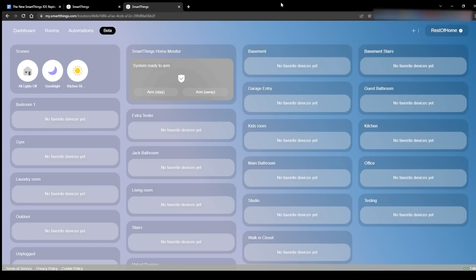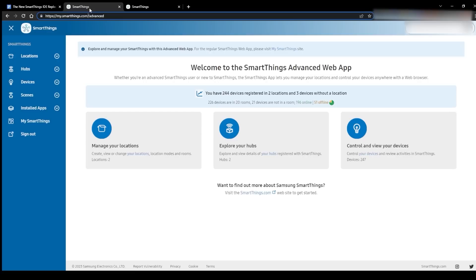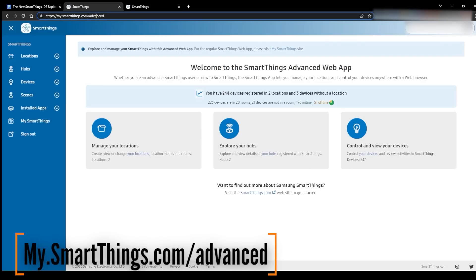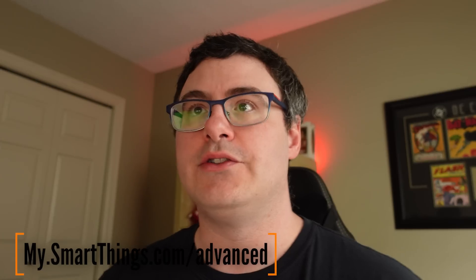If you go to my.smartthings.com/advanced, you'll be asked to log in just like you would on the my.smartthings.com page. But once you've done that, you have a very different interface. Here we are on that main page — you can see it's called the advanced web app.